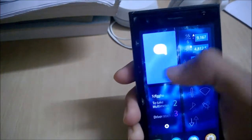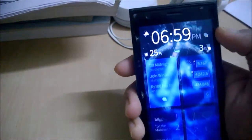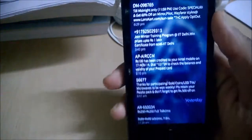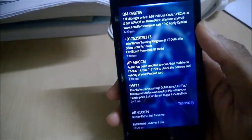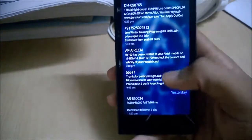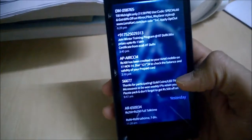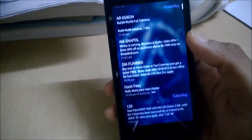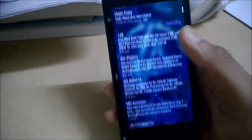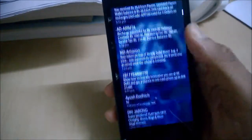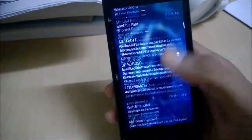You can swipe anyway to create a new message, or tap to just go to the messages. So here you can see different messages — these are the messages that came today, these were from yesterday, and these were from Saturday and all of the previous messages.